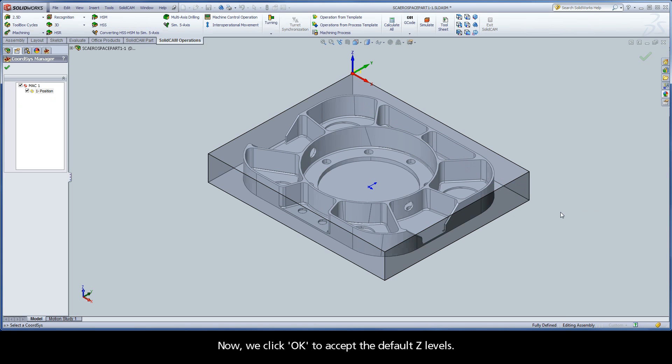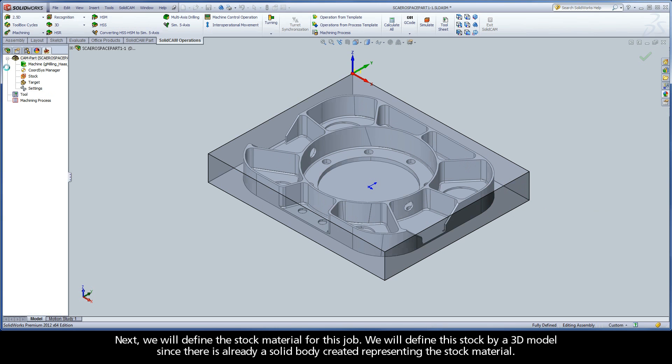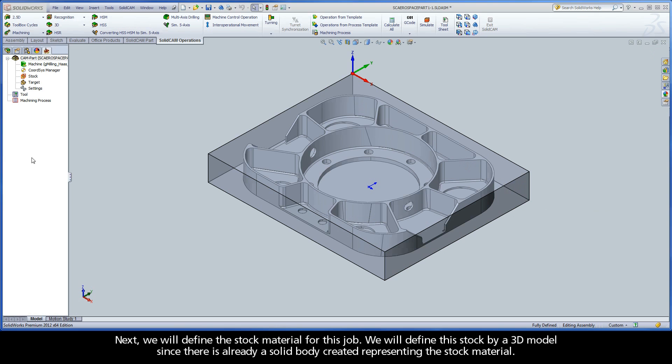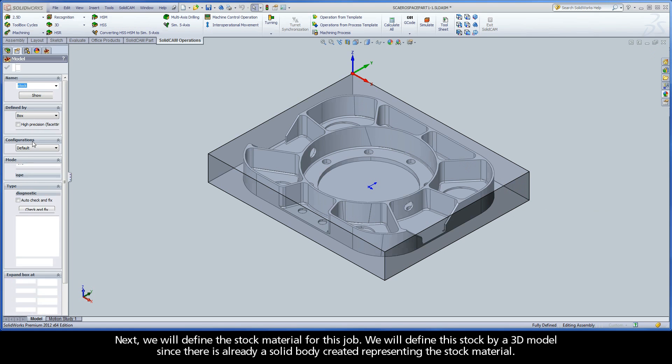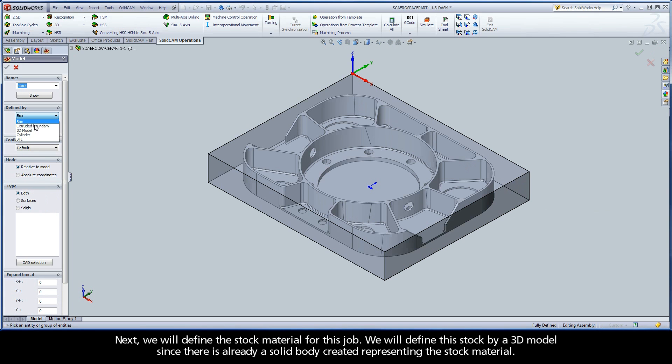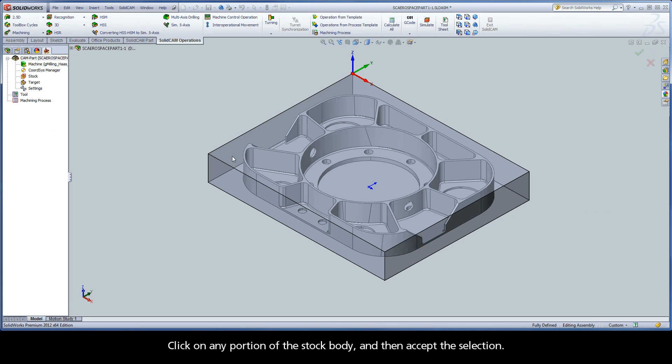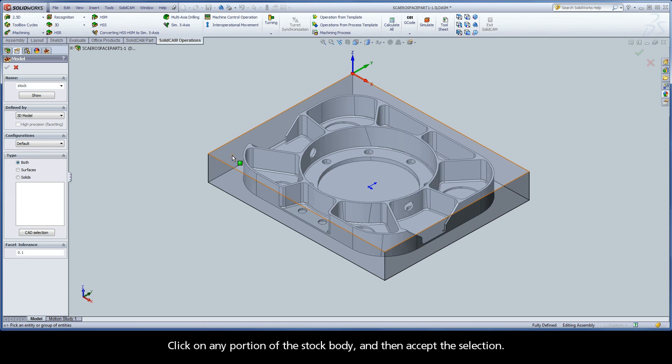Now we click OK to accept the default Z levels. Next we will define the stock material for this job. We will define the stock by a 3D model, since there is already a solid body created representing the stock material. Click on any portion of the stock body, and then accept the selection.